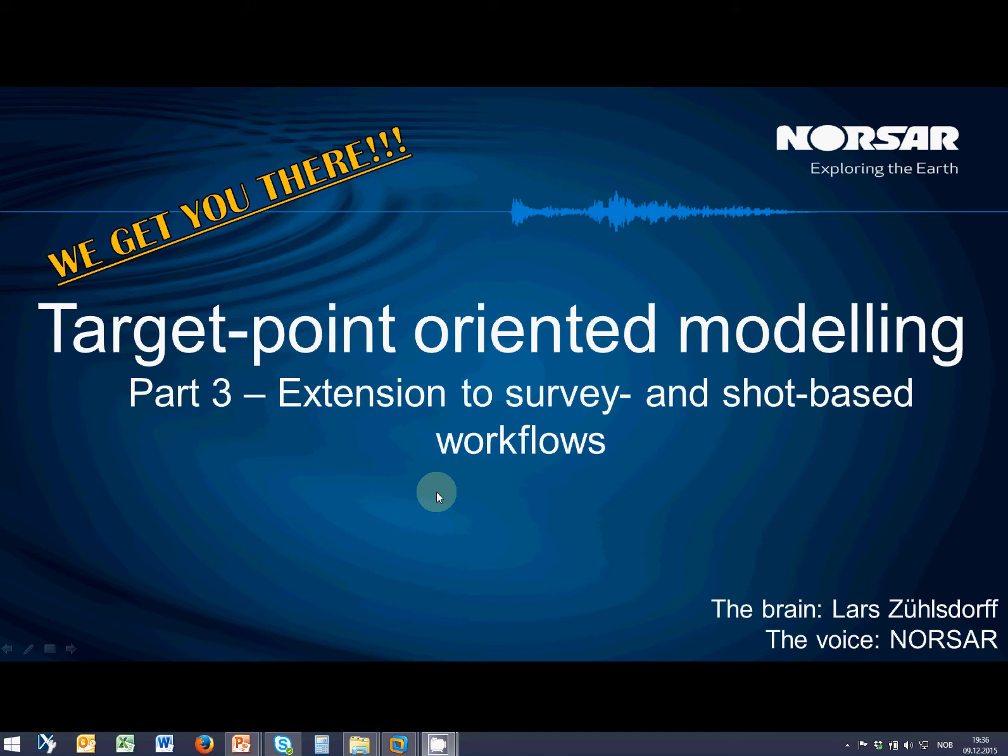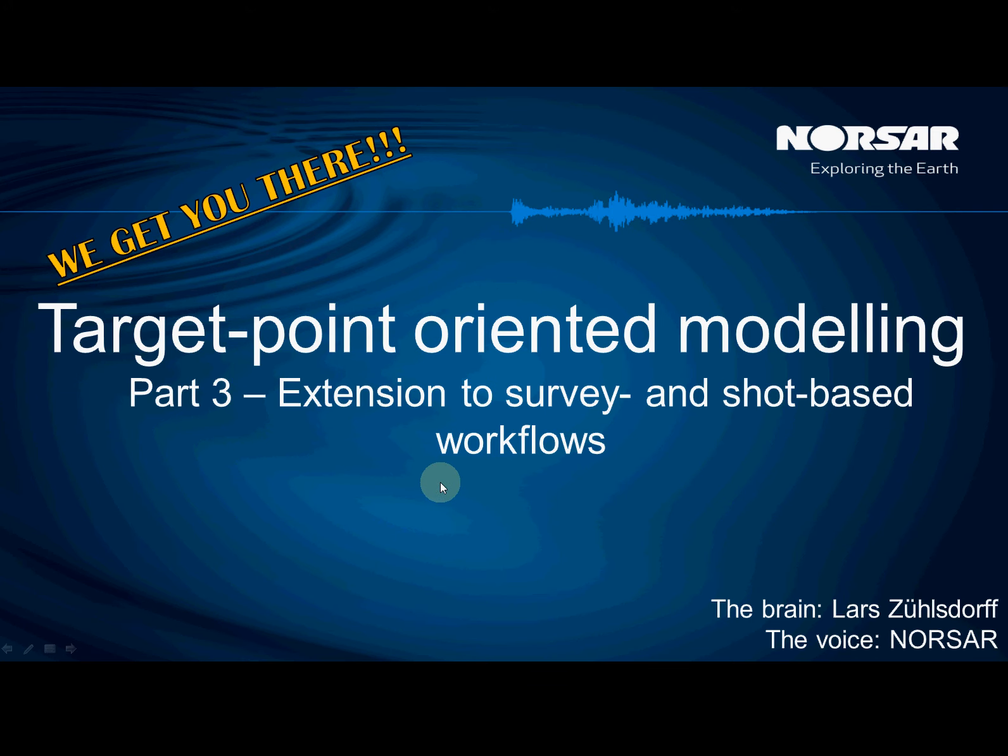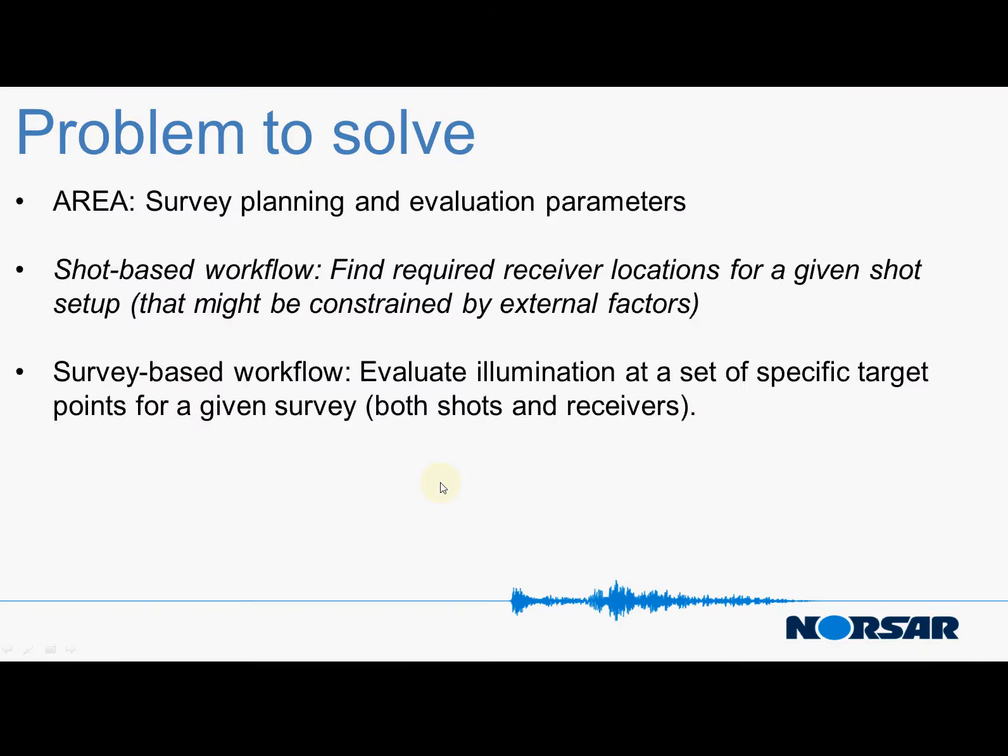Hello, welcome to NORSAR and to the third video on target point oriented modeling. What we have done before in the previous two parts is to show how to do target point oriented modeling interactively and how to run a target based workflow which is completely independent of shot and receiver locations. What we would like to do now is to take shot and receiver locations into account as well. So we go from survey planning into survey evaluation.